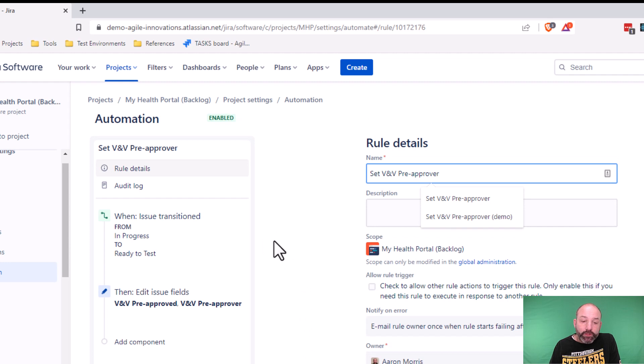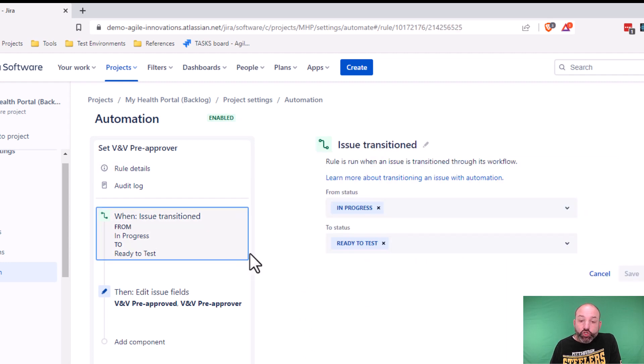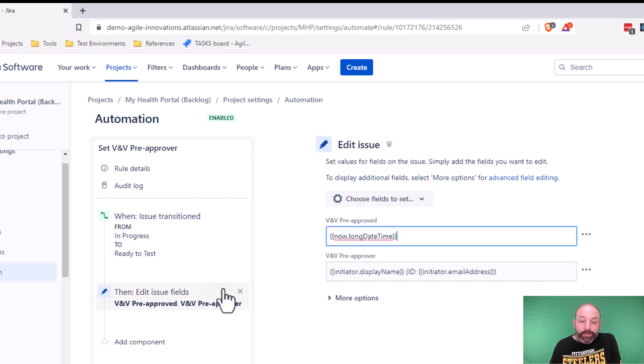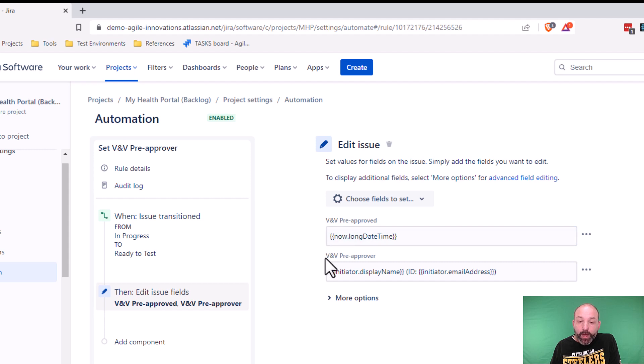Let's look at the rule for setting the pre-approval first. This rule has two pieces, a trigger and an action. The trigger is the status transition from in progress to ready to test. The action is to edit our two pre-approval fields, VNV pre-approved, which contains the timestamp, and VNV pre-approver, which contains the name and ID.